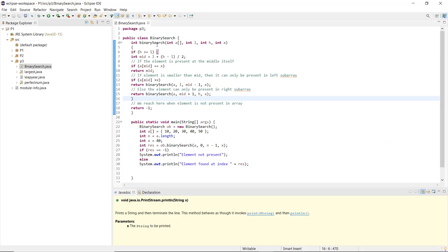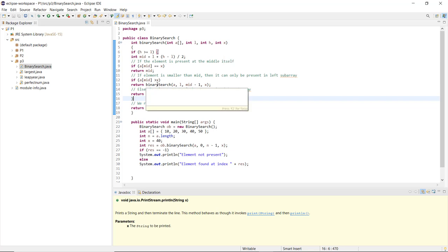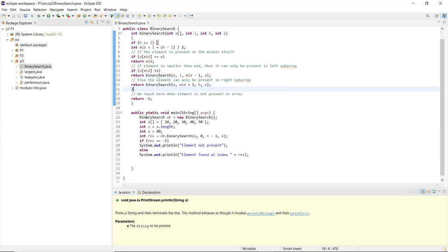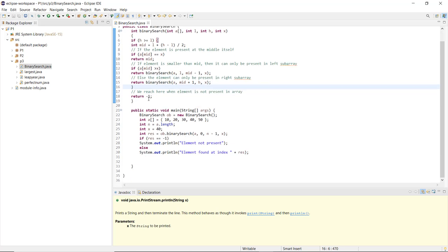In the code, the method int binarySearch takes an array, low, high, and the index element to find. The logic returns the middle index if the element equals mid. If the element is smaller than mid, it searches the left side of the sub-array. If greater, it traverses the right side. If the element is not present, it returns -1.